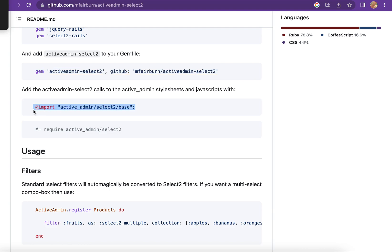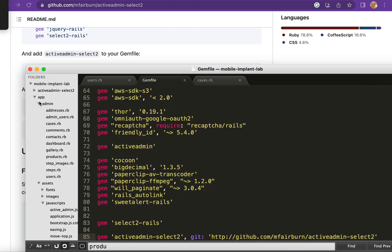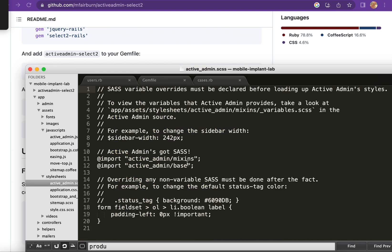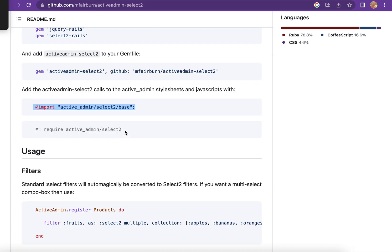I have to add these codes to the asset file inside the active_admin CSS and this one to the JavaScript active_admin.